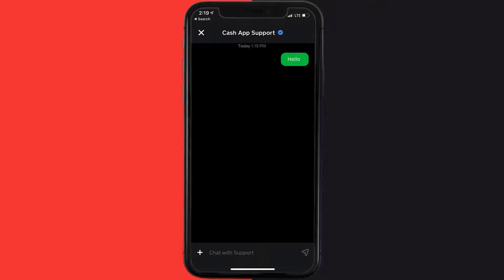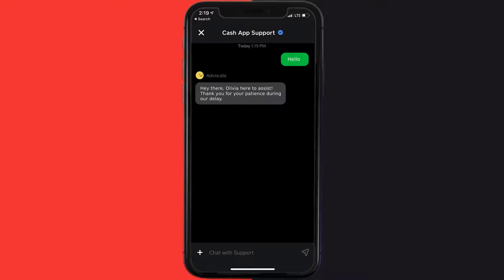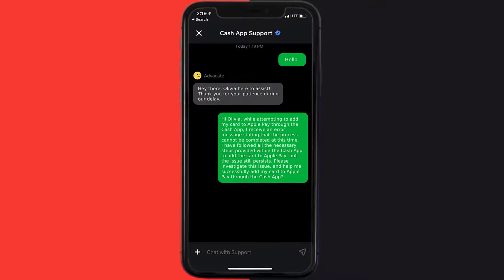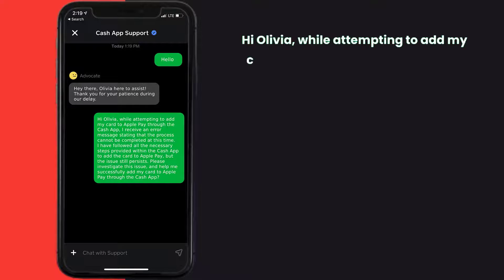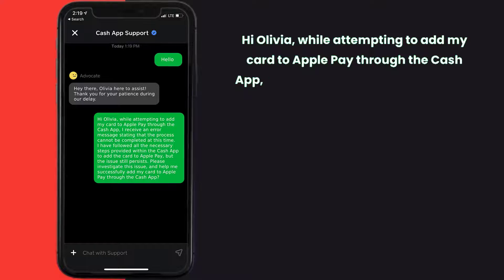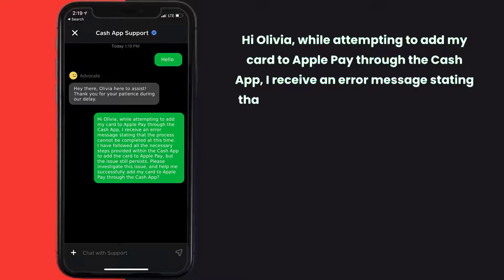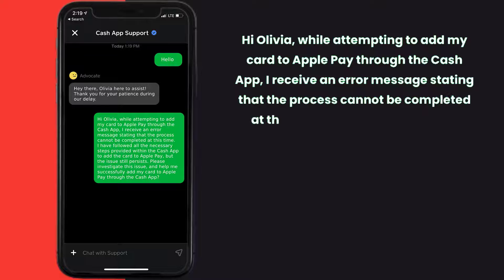Briefly explain the issue to the Cash App representative. You can type something along the lines of: 'Hi, while attempting to add my card to Apple Pay for the Cash App, I receive an error message stating that the process cannot be completed at this time.'